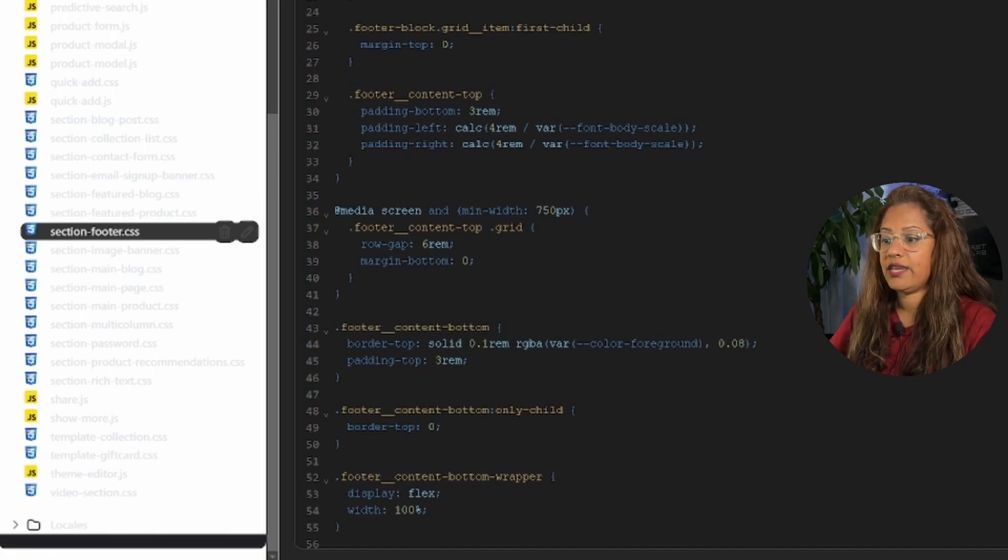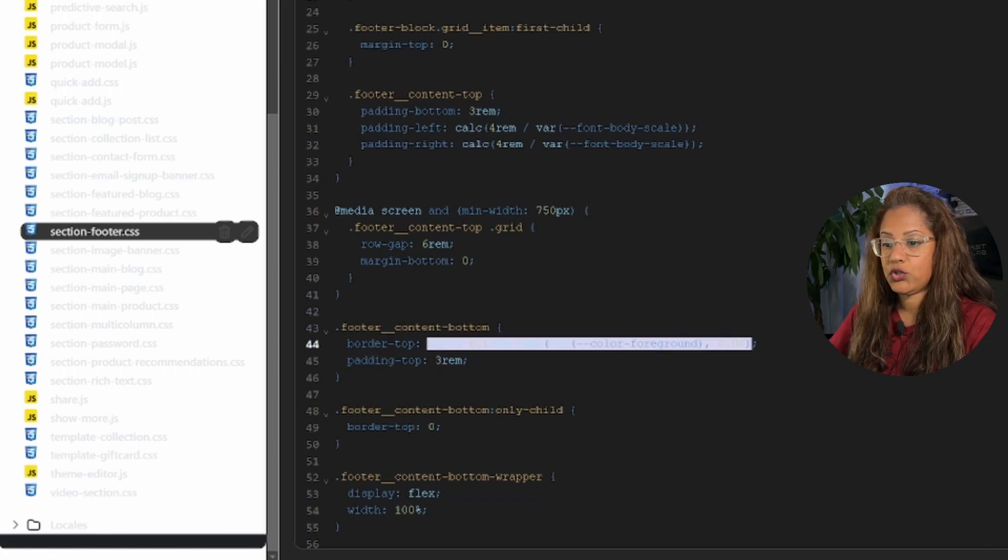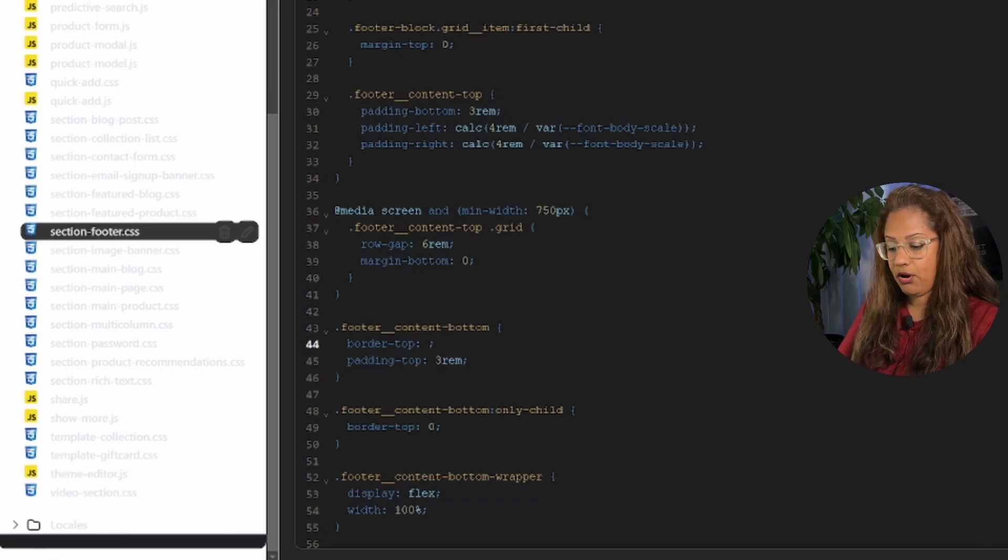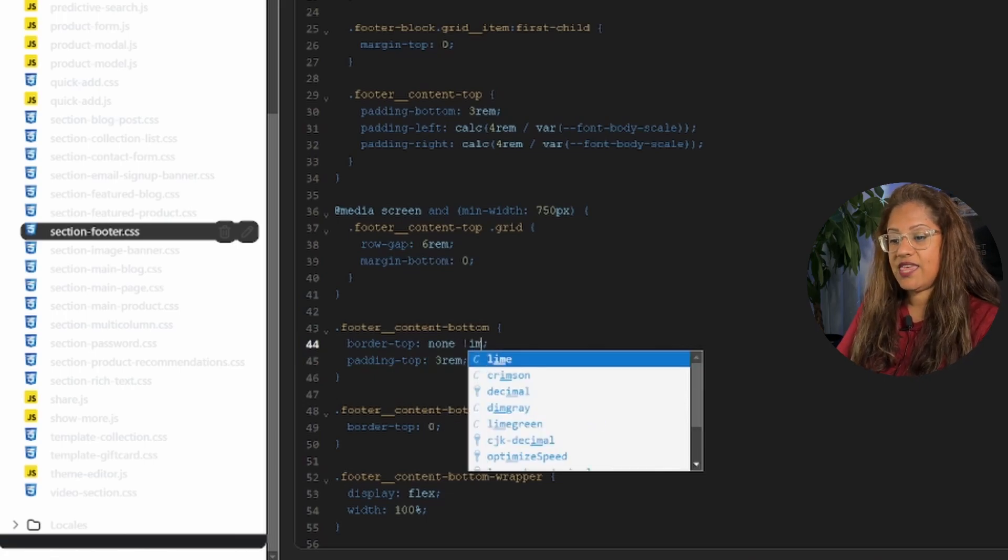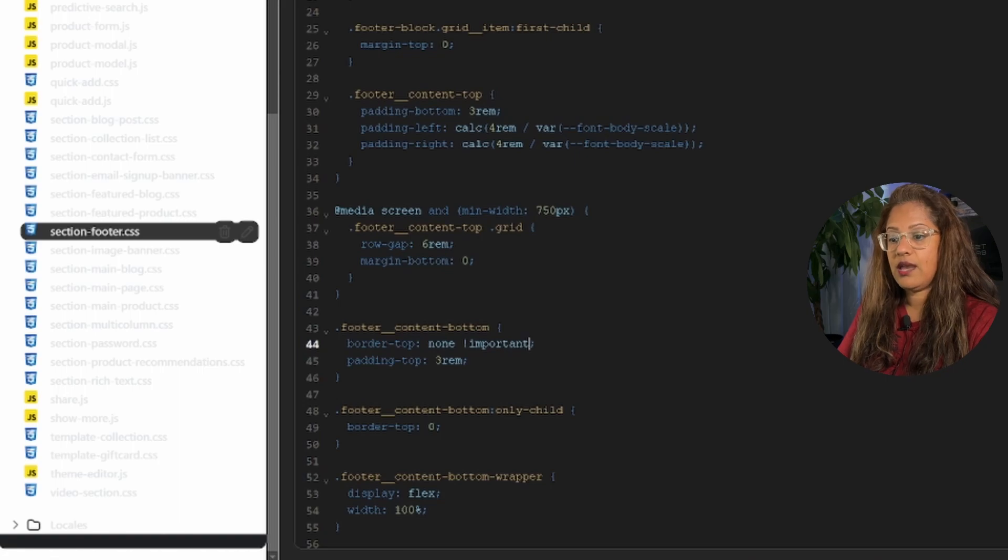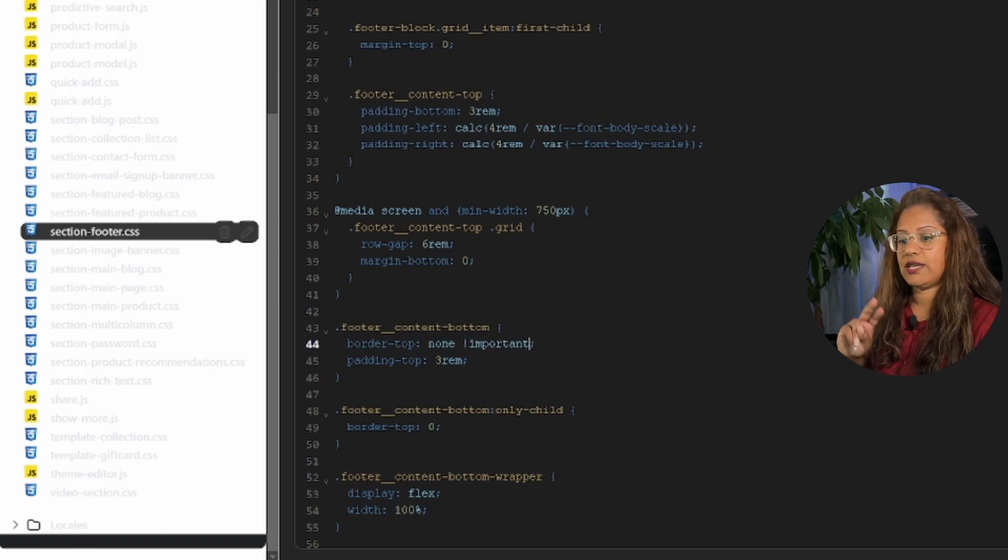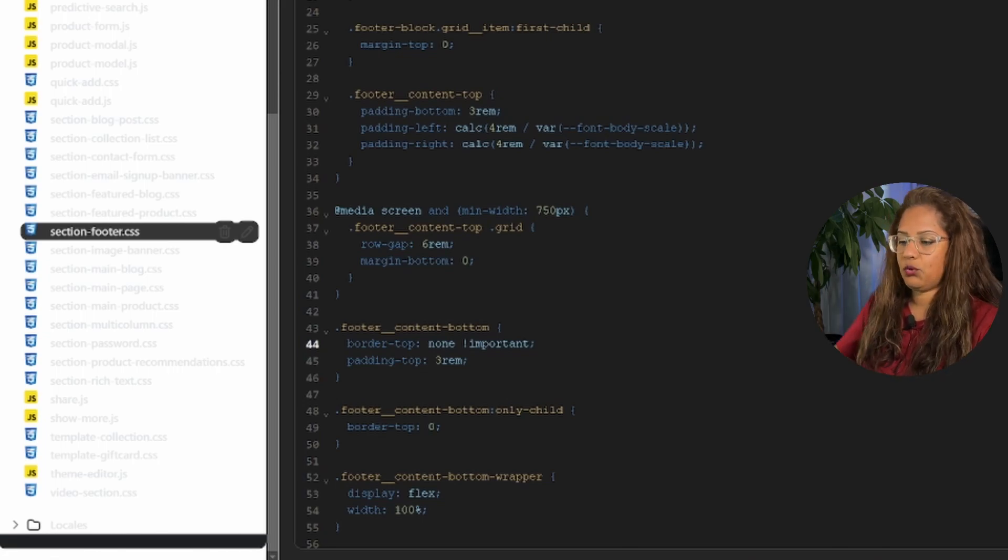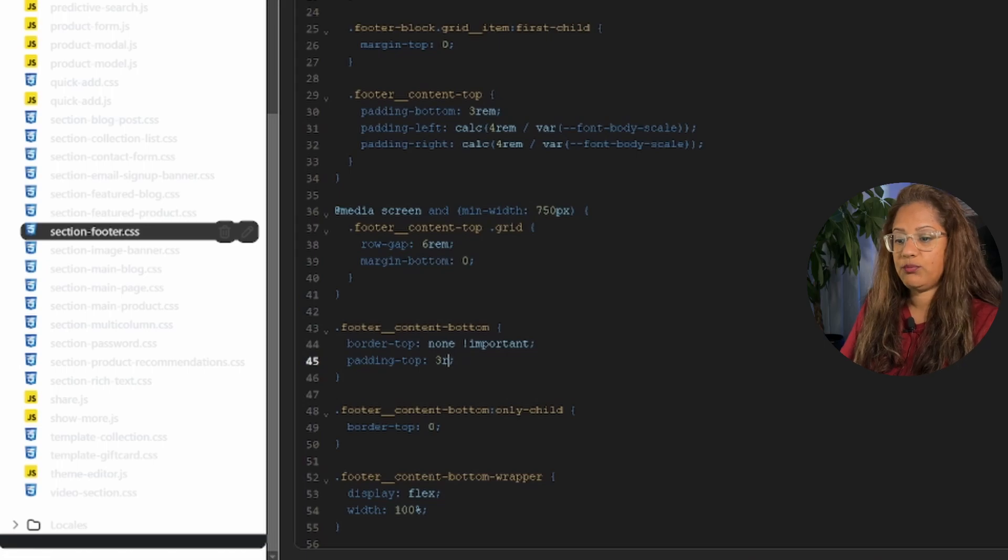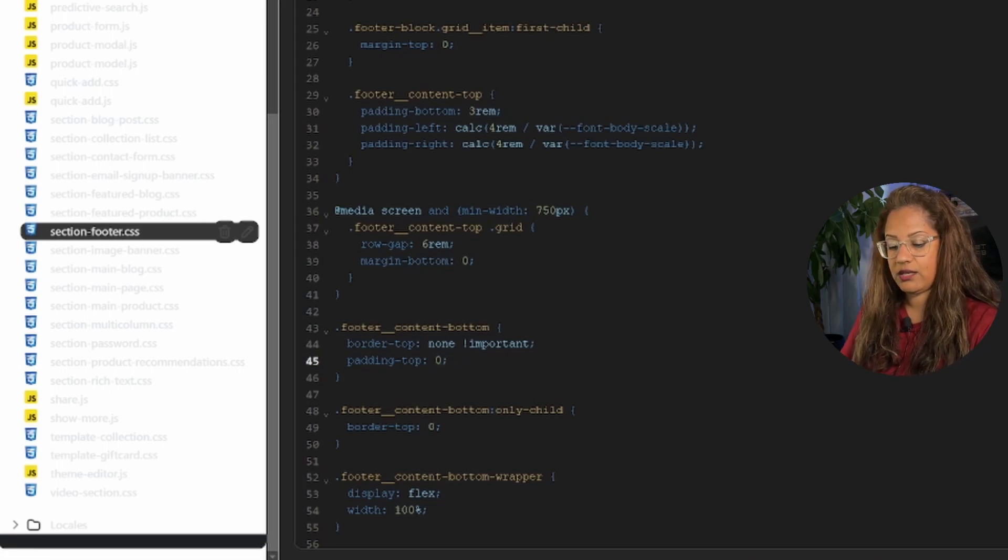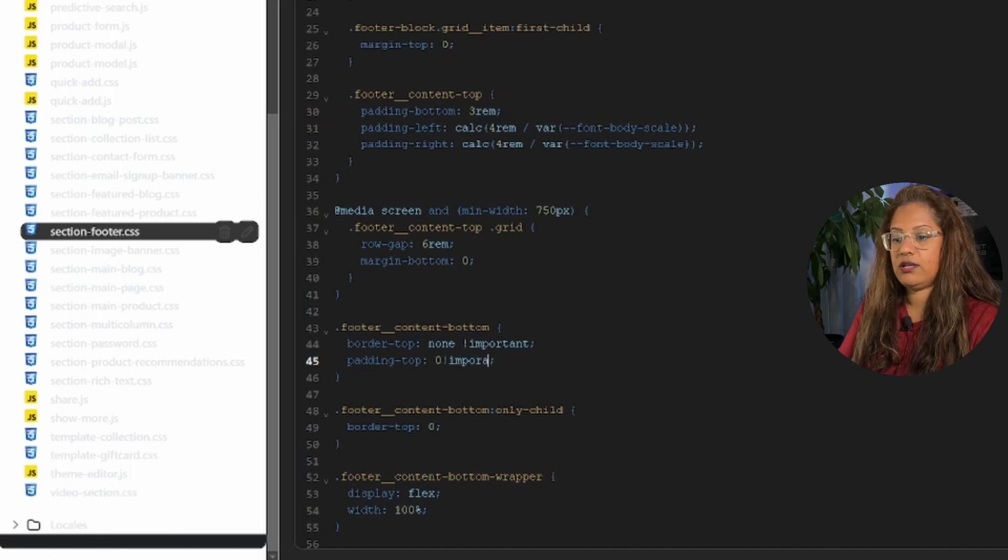Okay, so what we're going to do is change this code here. So this part right here we're going to go ahead and just delete that part and type in none, and then for some of you, you might have to put important based on your theme. So I have found that sometimes just writing none doesn't work, so you have to write important. And then the padding we're also going to remove the padding and here we're going to write zero and also the same thing, exclamation point and then write important.